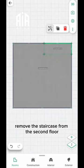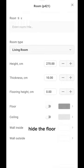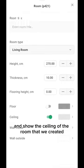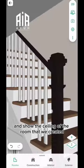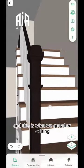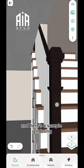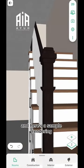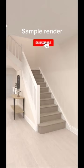Remove the staircase from the second floor, hide the floor and show the ceiling of the room that we created. And this is what we get after editing textures, materials, and here's a sample rendering of the stairs that I made in Planner 5D.